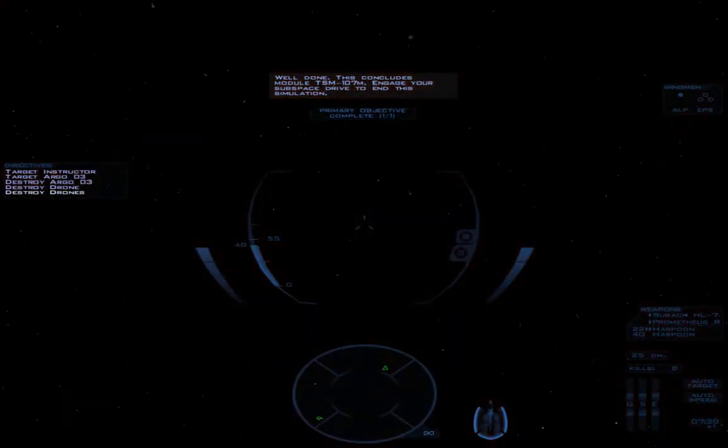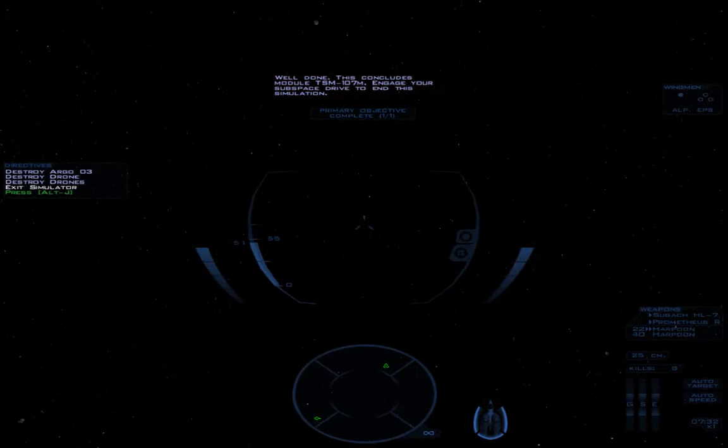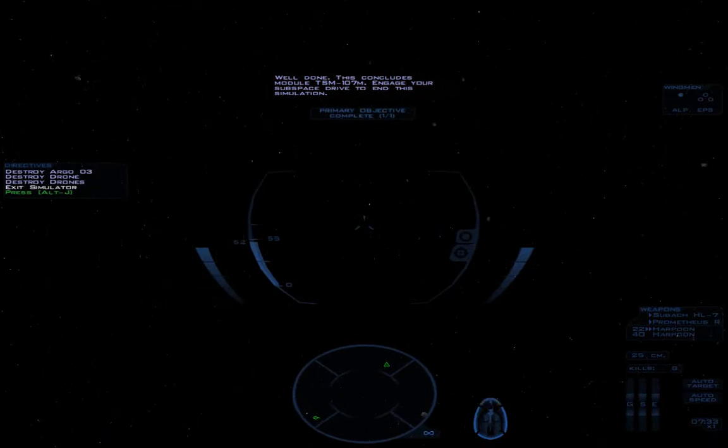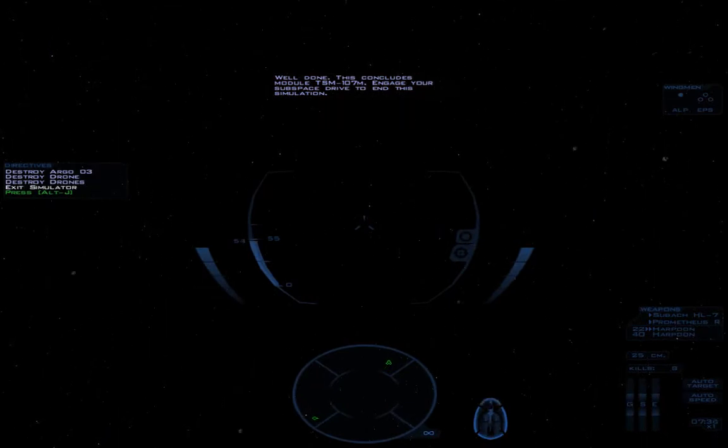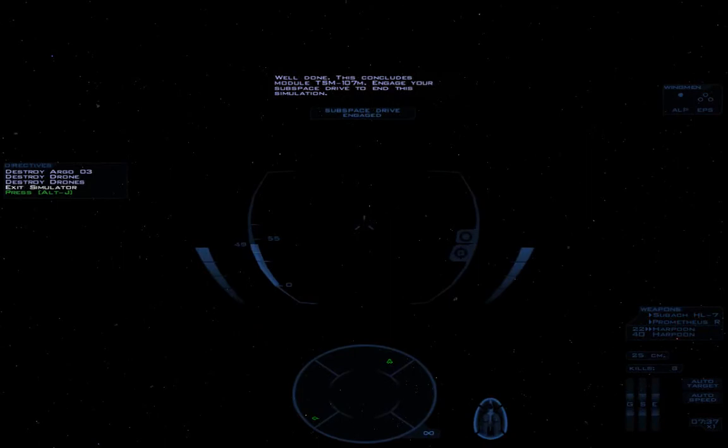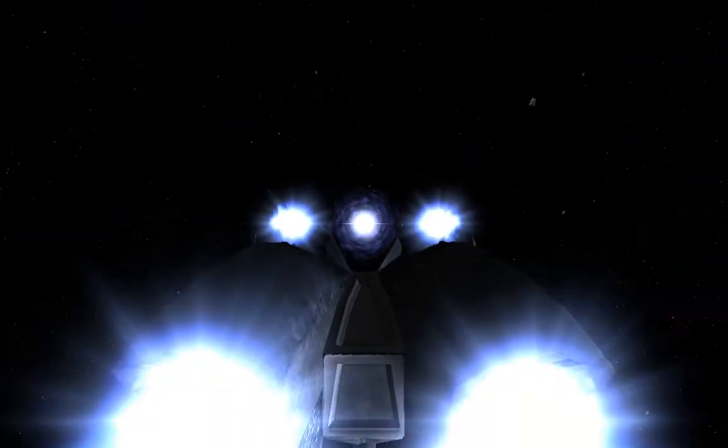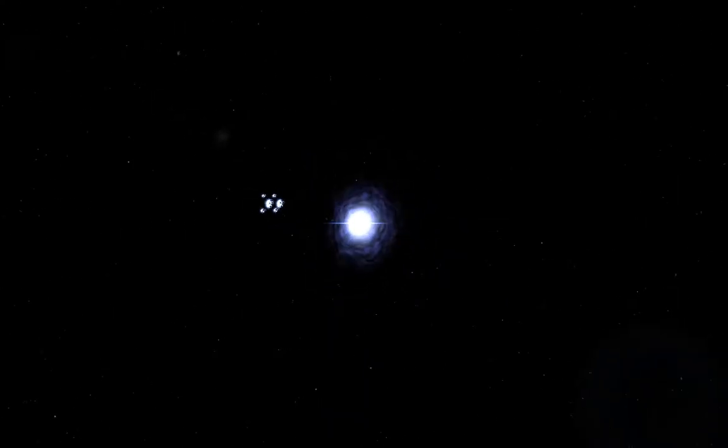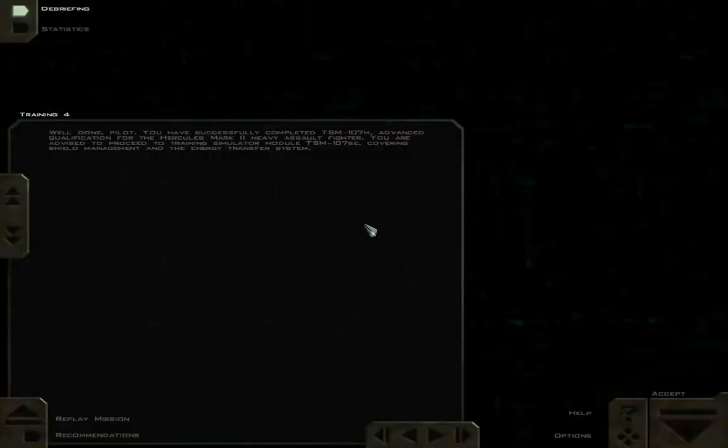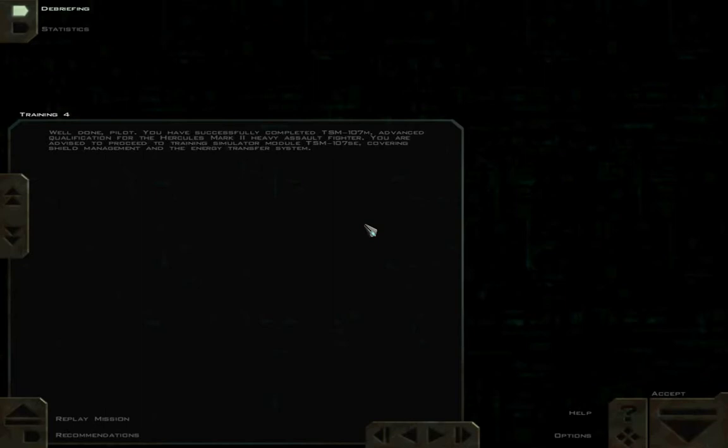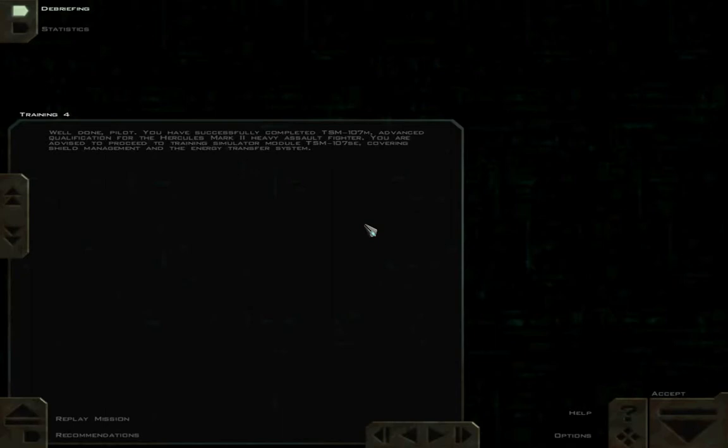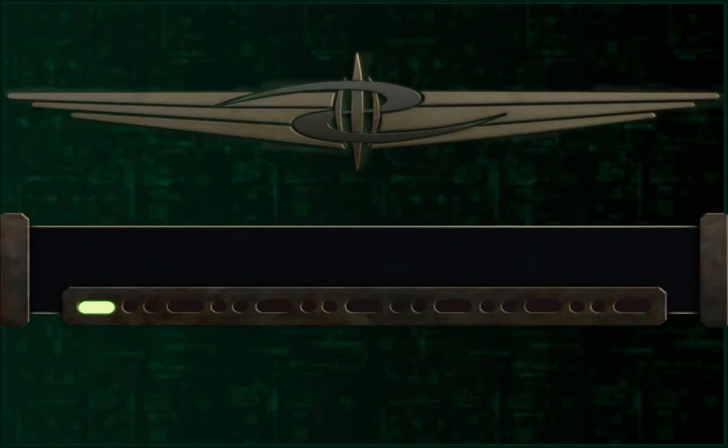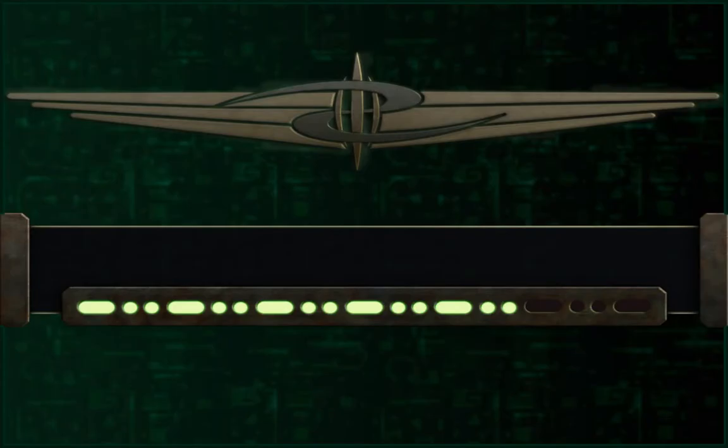Well done. This concludes module TSM-107M. Engage your subspace drive to end this simulation. So again, all rehashed for you and I, viewers, but a solid training mission overall. They should have the drones stay further out. Well done, Pilot. You have successfully completed TSM-107M Advanced Qualification for the Hercules Mark II Heavy Assault Fighter. You are advised to proceed to training simulator module TSM-107SE, covering shield management and the energy transfer system. Special edition? I don't know what SE means.